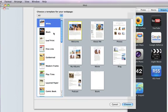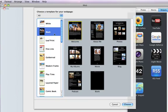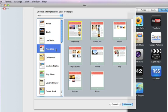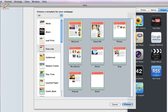Once you launch iWeb, you'll see a template chooser where you can see the variety of great-looking Apple design themes for your website. Each theme has multiple page templates, such as a welcome page, an about me page, and even a blog.